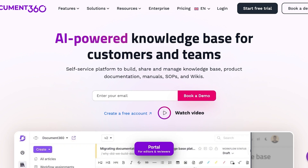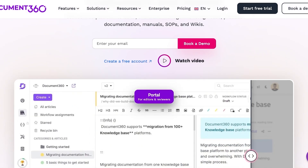Conversely, you have an internal knowledge base which is primarily for your own employees. This usually serves as a standard operating procedure so employees know what to reply, know the best practices of your company, what ticketing manuals to follow, how to follow procedures, what types of replies to give, and what the fix is for each problem.